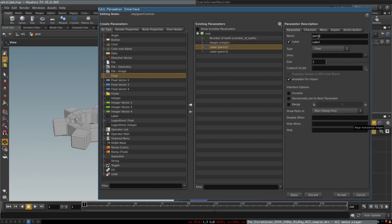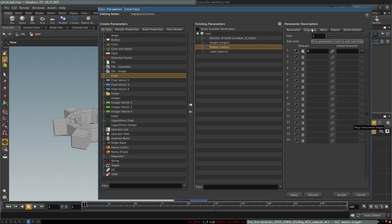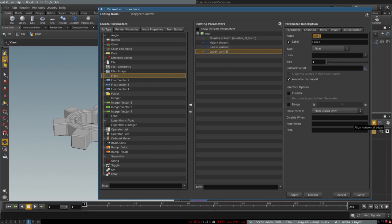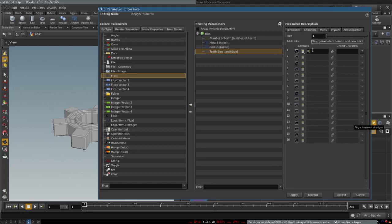Another parameter will control the gear's radius, again with a range from 0 to 1 and a default of 0.5. I'm just setting these numbers pretty much at random — we'll be able to change them at any point in the future. Let's create a parameter called 'teeth size', again from 0 to 1 and 0.5 default. Finally, let's create one more for the size of the groove.